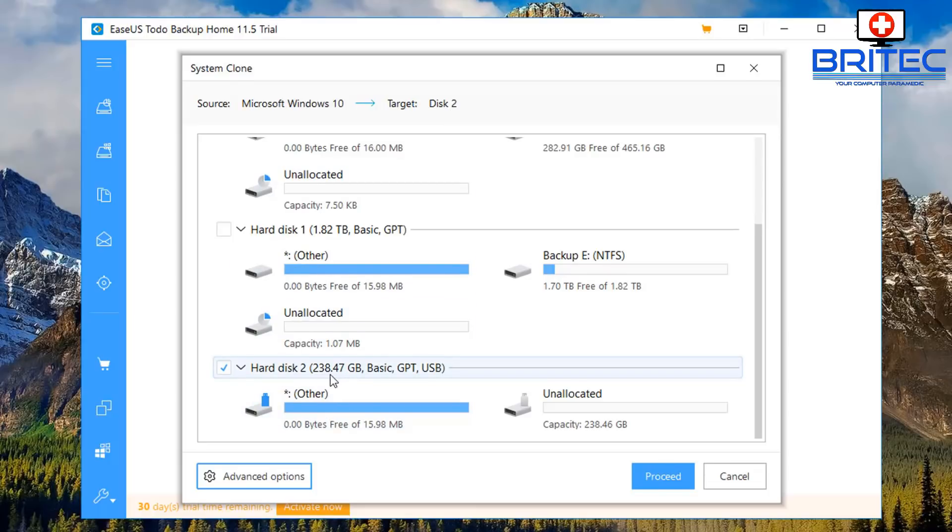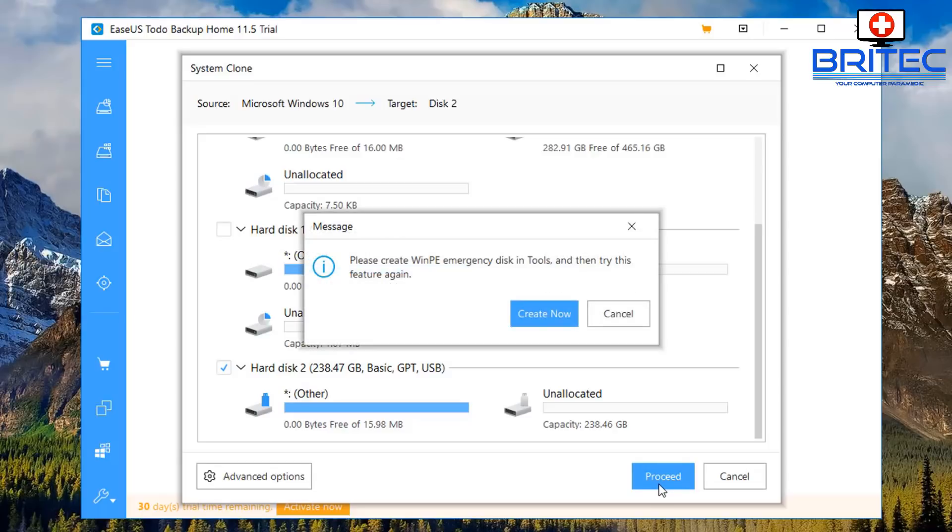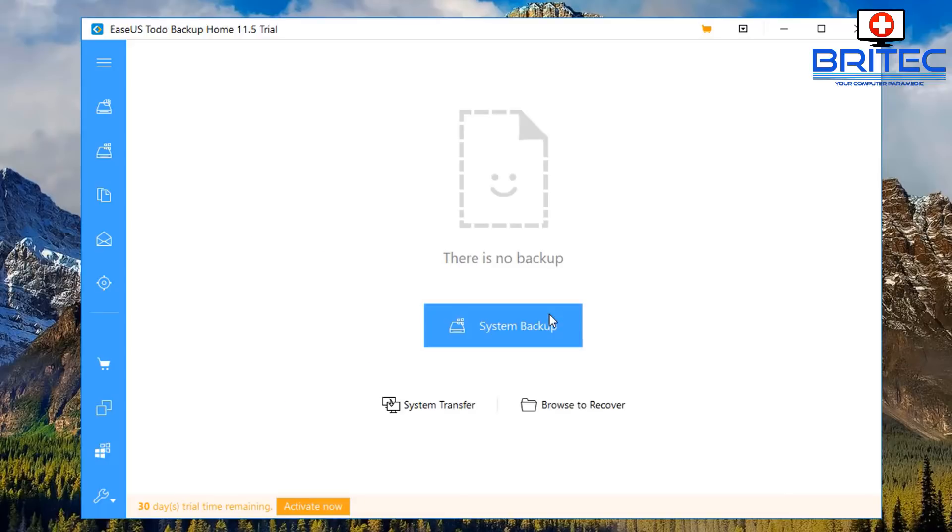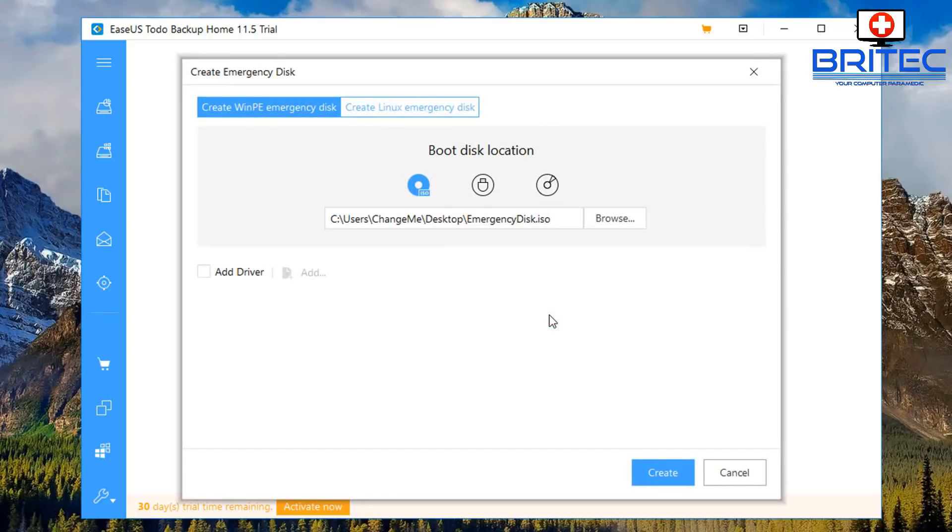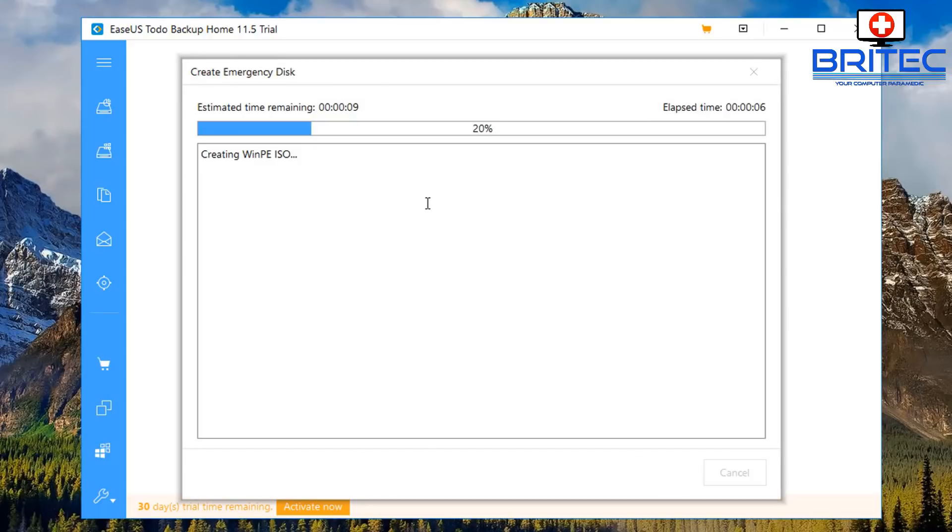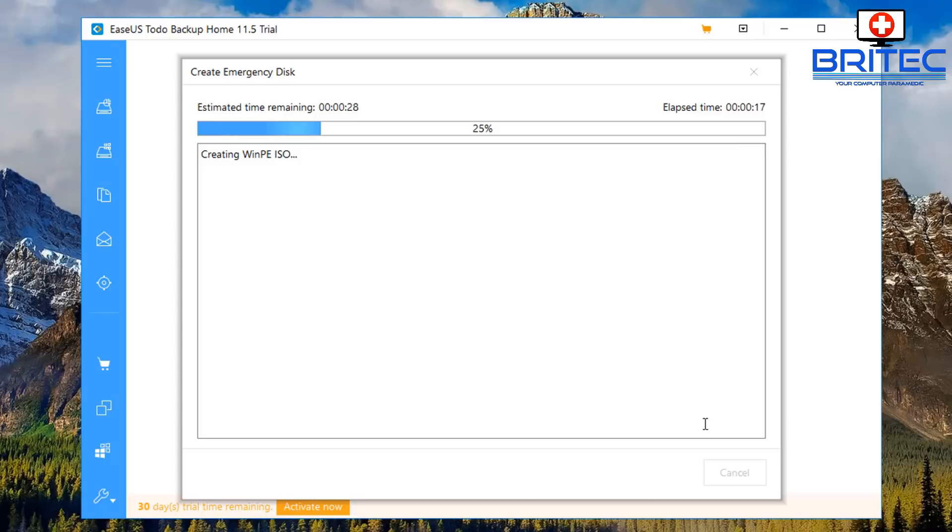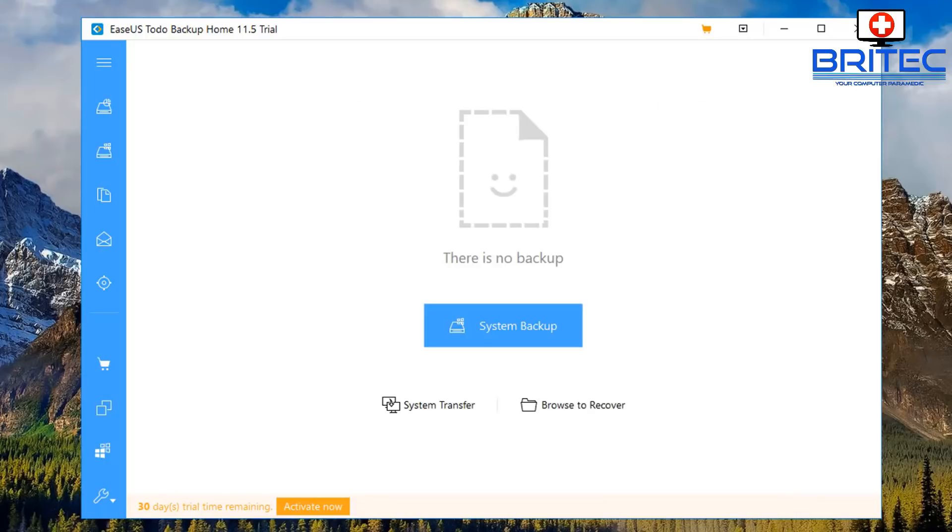You can see here Windows 10 target to go into the target disk which is disk 2. Click proceed and it will say here please create a WinPE emergency disk in tools and then try this feature again. Create now. Now this step is not essential but you have to do it otherwise you won't be able to continue to the next step. Just click create and create your emergency disk which is an ISO, and then we can continue with the build of our portable Windows 10.